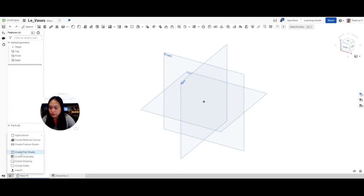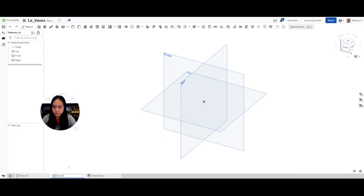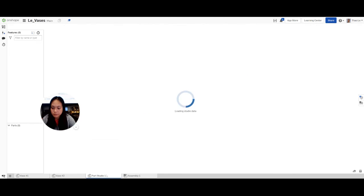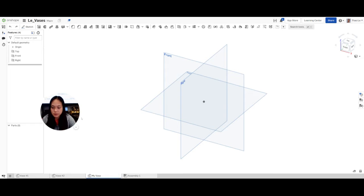We're going to go create a part studio. This is going to be the second version of the vase, number two. And then the third version will be your vase. Right-click, click on rename, and it's going to be 'my vase' — whatever your vase is going to be.